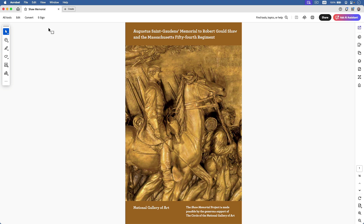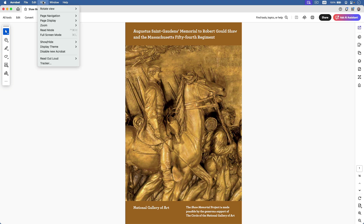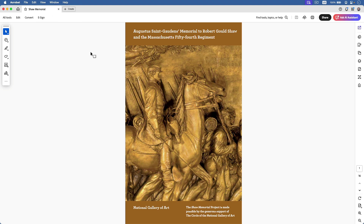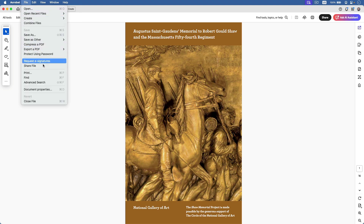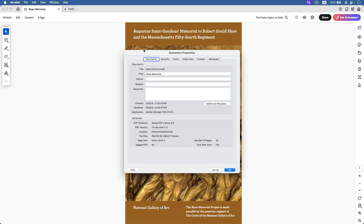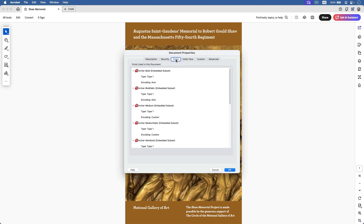I have my PDF file open here in the new Acrobat experience, which you can enable or disable here in the View menu. And if I go to the File menu and choose Document Properties and go to the Fonts tab, I can see that there are several fonts in this PDF file.